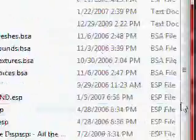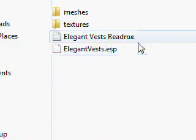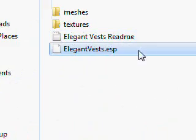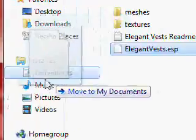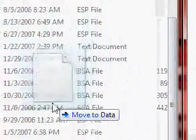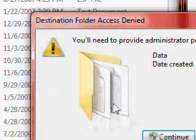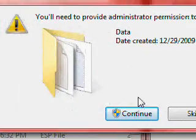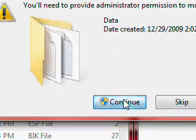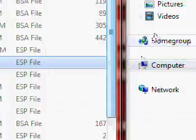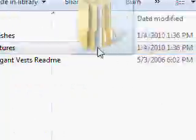Now that you have those, you're just going to want to drag the ESP file — just drag it and drop it into the data folder. Nice and simple. So with Windows 7, you'll need permission. Just hit continue, and your ESP file's in there.